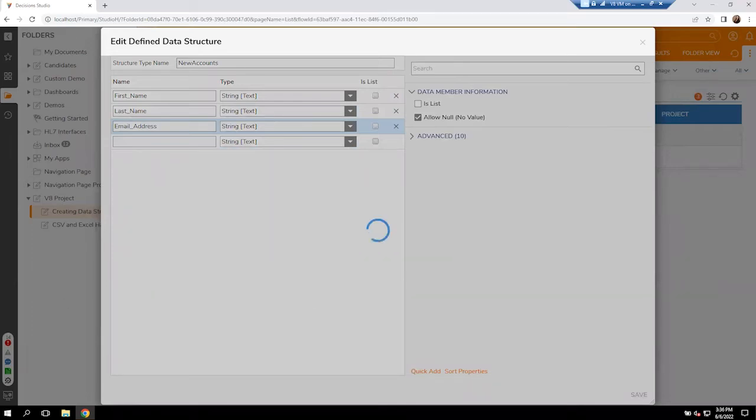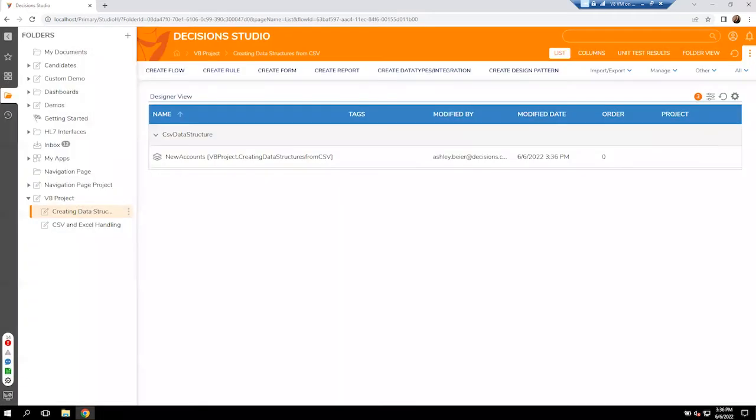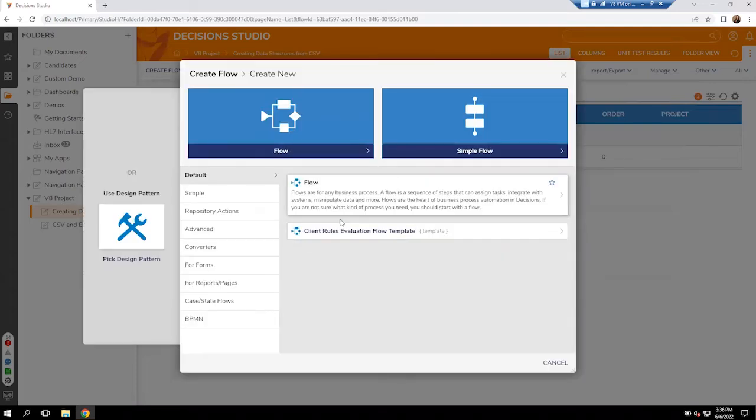Going into flows, we now have the option to serialize or deserialize information from a CSV structure. I'm going to create a flow so we can see that happen in real time.